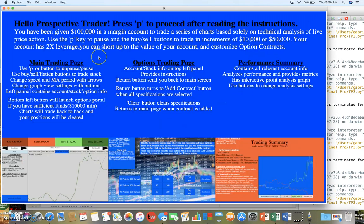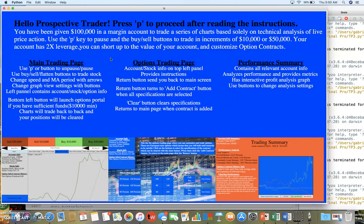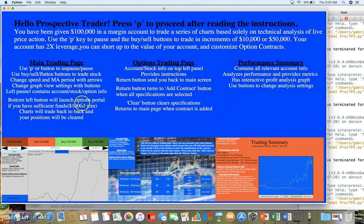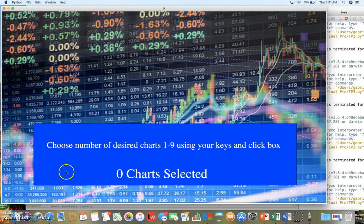This brings you to the instructions page that you can skip by just pressing P. Here it summarizes the main screens: the main trading screen, the options trading screen, the performance summary, and all their features. We can skip this for now, I'll just press P.